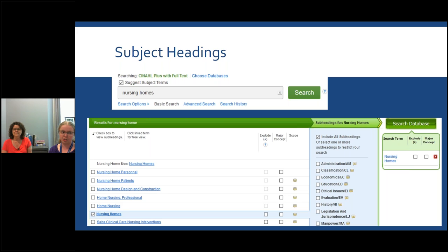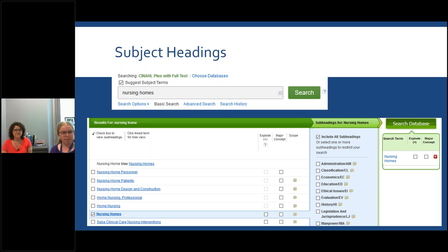These terms are actually in a hierarchy — for example, 'nursing home' is a subcategory under 'health facilities.' The 'Explode' checkbox to the right of a term means you want to look for that term and all the terms that appear under it in the hierarchy. So if you were looking at health facilities and wanted all different types — hospitals, nursing homes, everything else — you'd check that box to explode the term. To the right of that is 'Major Concepts,' which indicates the article is really, really focused on that specific topic rather than just mentioning it among many other subjects.